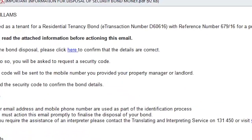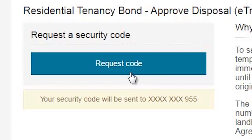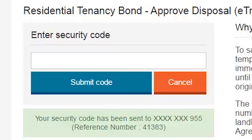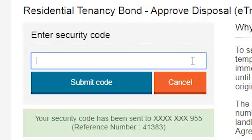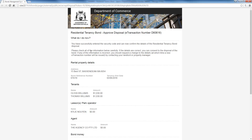Once you have read the email, click the 'Here' link which will open a webpage in your web browser. The webpage will have a Request Code button that, once pressed, will send a security code to the mobile phone number you provided. The code will only be active for 15 minutes before it expires, after which you can request a new code by repeating the same process. Once you have received the code, enter it into the space provided and click the Submit Code button. If you incorrectly enter the code three times, you will be locked out of the system for one hour before you are able to try again.